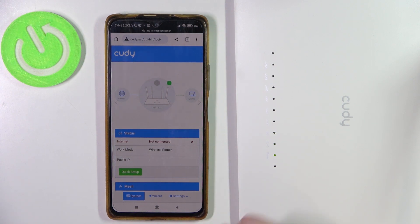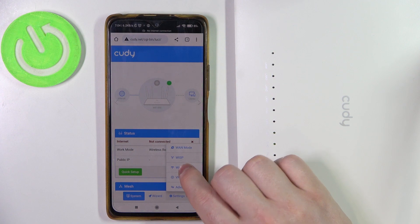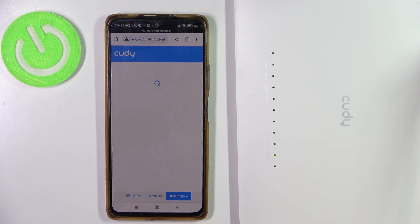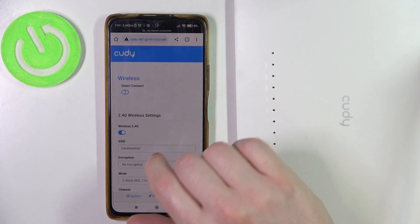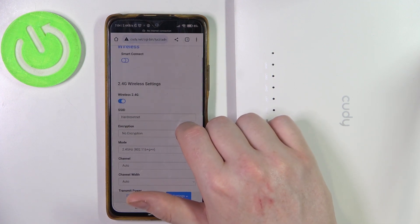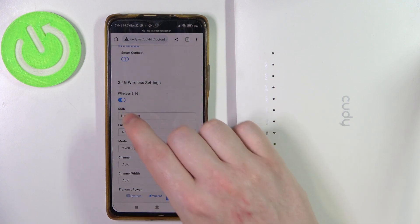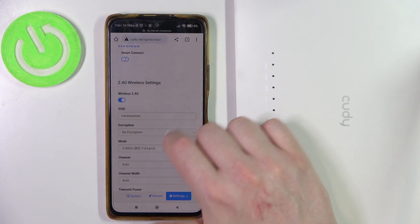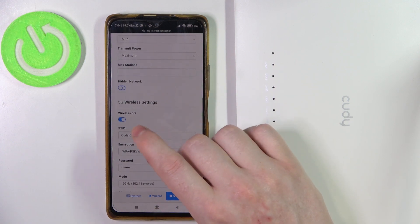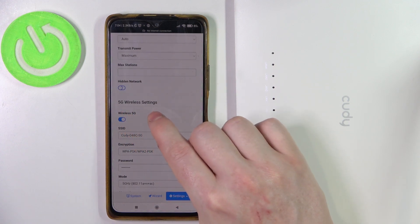Now we can open settings, then go to wireless. Here you can find two different bands of networks — there's 2.4G and on the bottom there's 5G.